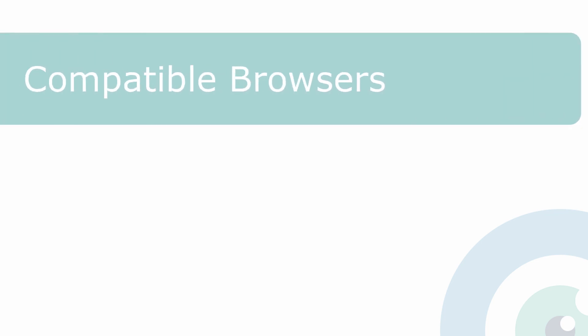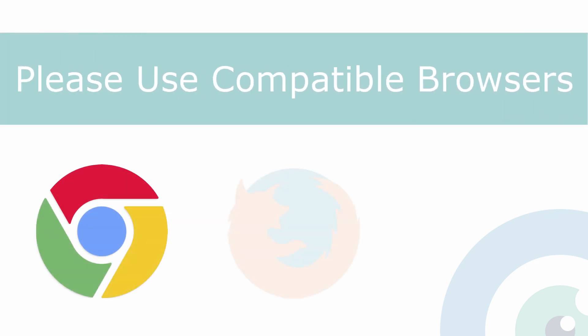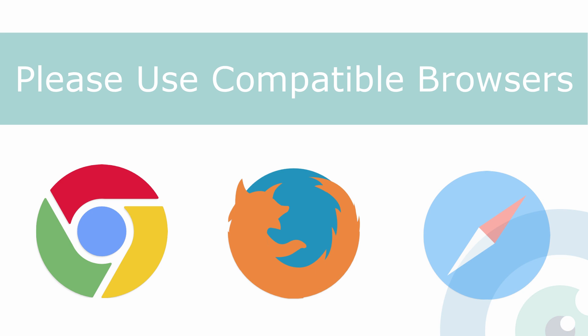Before we start, please note that Remote EMDR works with Chrome, Firefox, or Safari browsers only, so make sure that both you and your client are using one of these browsers.